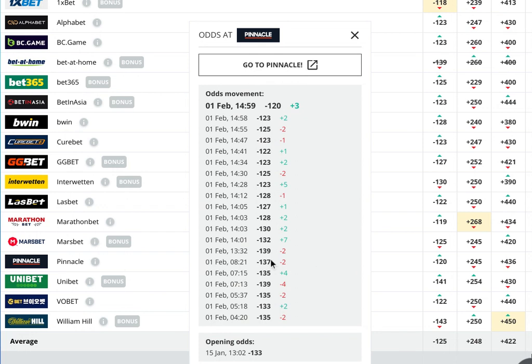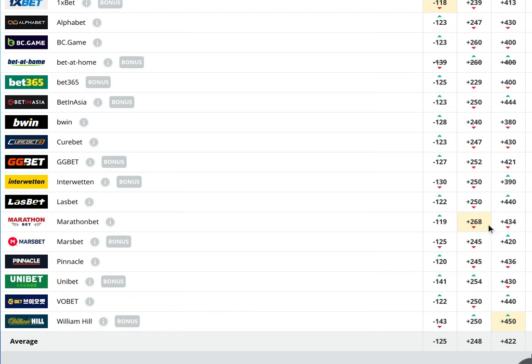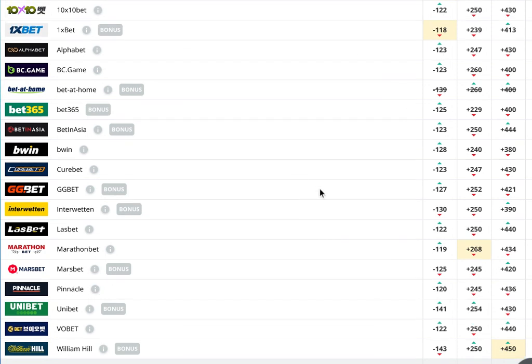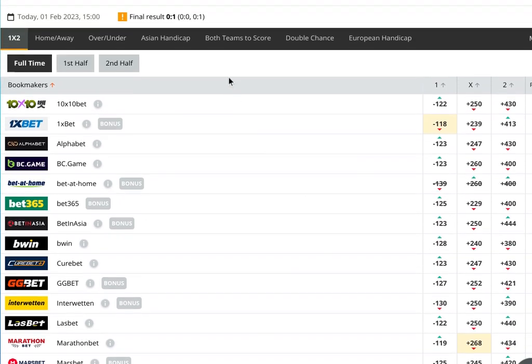Look at the line movement for the home team. It peaks out at minus 139, moves against them all the way down to minus 123, so we can eliminate that particular side.